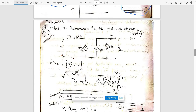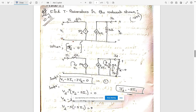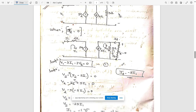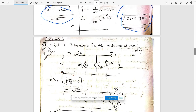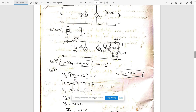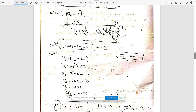Question 10a: find T parameters for the network shown. This problem is solved using the definitions — when I2 equals 0, what do we get? First consider I2 = 0. When I2 = 0, apply mesh analysis at the first loop and write the equation — name it equation 1.